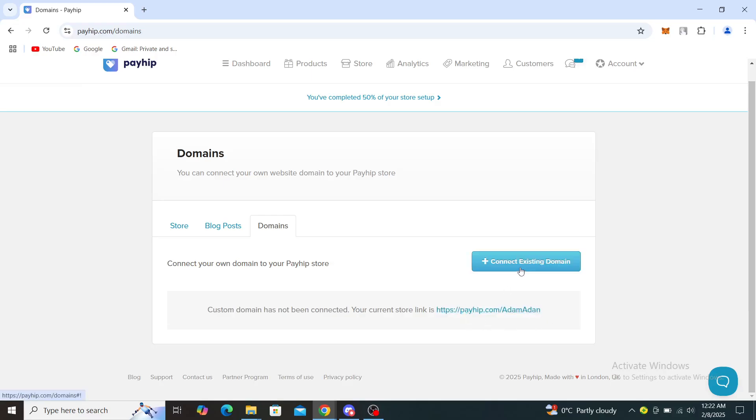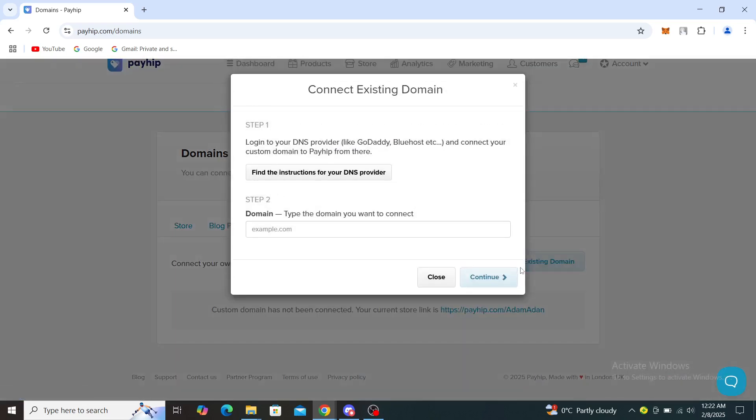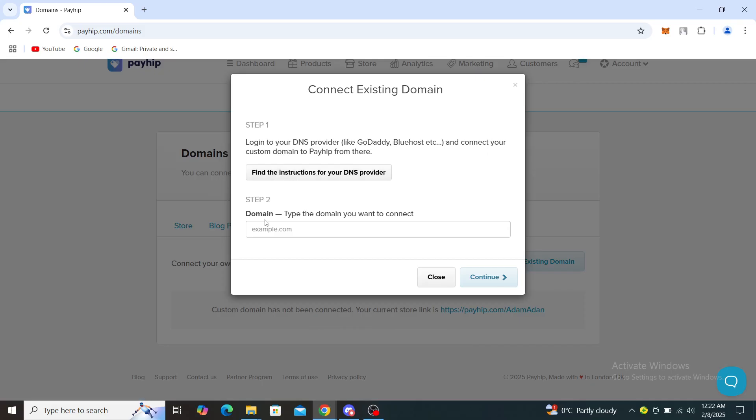If you wish to add a custom domain, click on connect existing domain, log into your DNS provider like GoDaddy, Bluehost, etc., and connect your custom domain to Payhip from there. Find the instructions for your DNS provider.